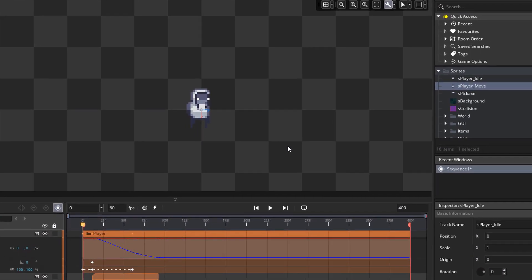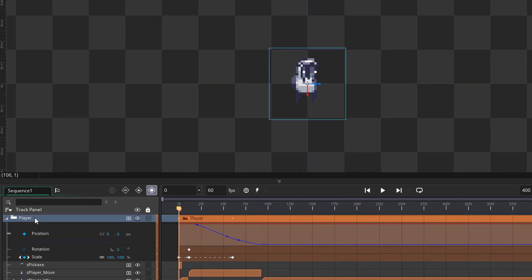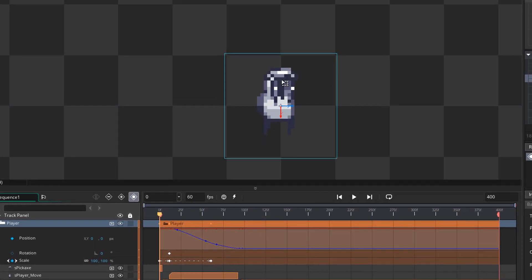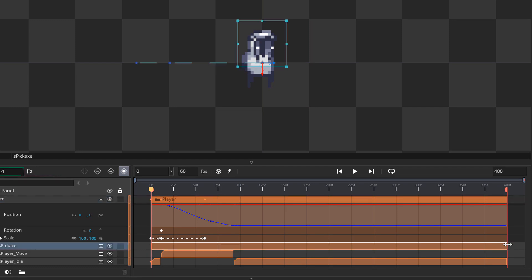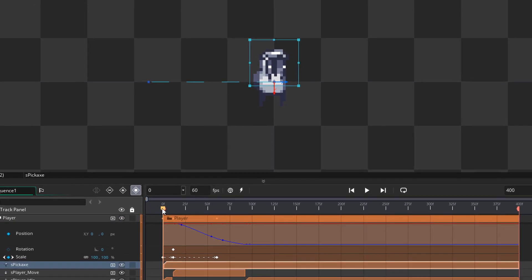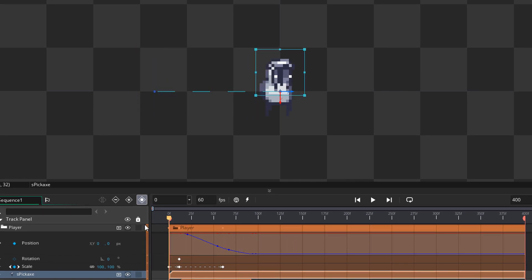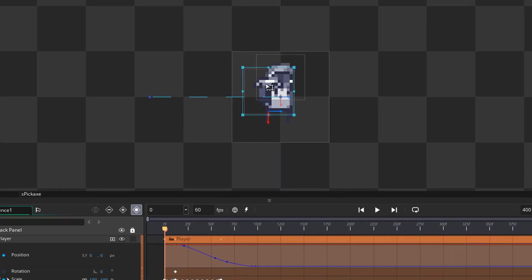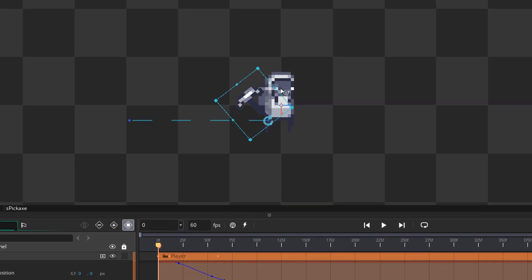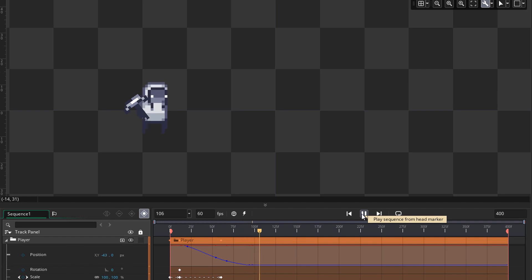Now we're gonna give a pickaxe to the player. I'll import the sprite and place it inside the player group. We see it in the canvas, and in the dope sheet it's only one frame, so I'll extend it to the end of the sequence. Since we placed it inside the player group, it's gonna move with the player, and this shows how easy it is to attach anything to the player. I'll go to the first frame and set the initial position and rotation of the pickaxe. It actually looks like the player is holding it now.